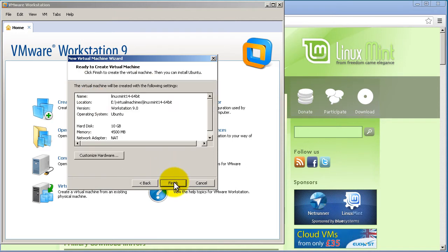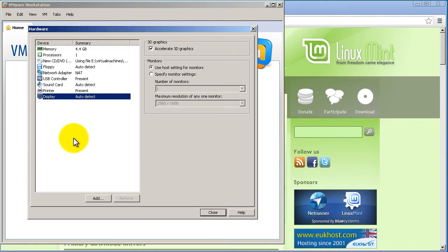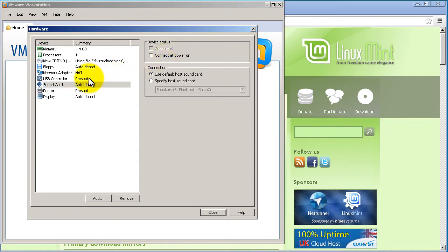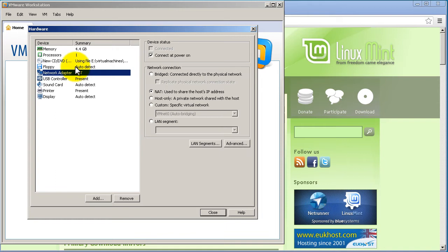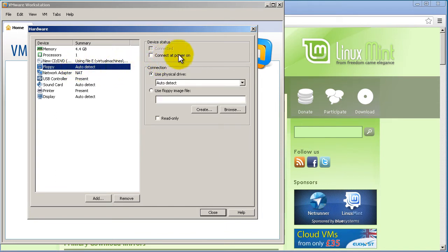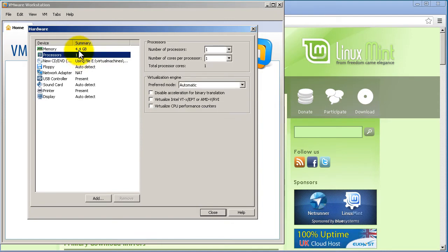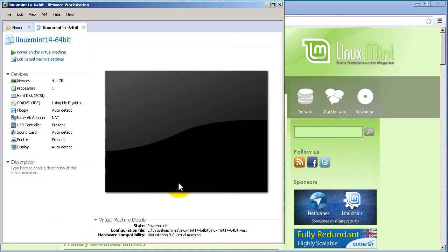Click on Customize Hardware. Going from the bottom up: Accelerate 3D Graphics is fine. We don't want a printer, we don't want a sound card. USB controller — uncheck all of that. Make sure floppy is unchecked. The DVD is selected — that's fine. Click Close and Finish.